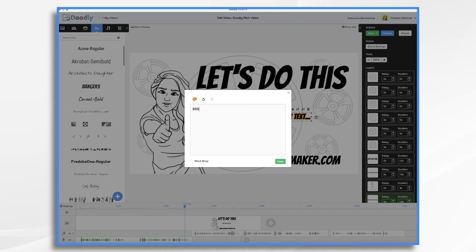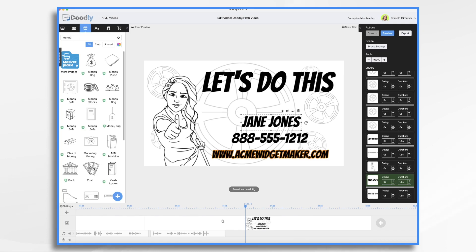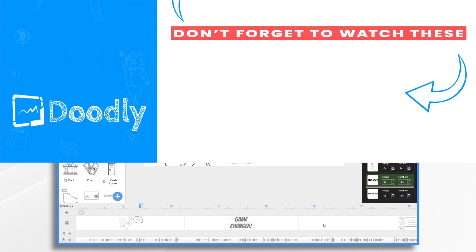So everything's looking pretty good. It's pretty much a wrap. You could add some music if you'd like. I think this will be just fine for our purposes though. And that's how you can use Doodly to create a video pitch for your investors. Thanks for watching.